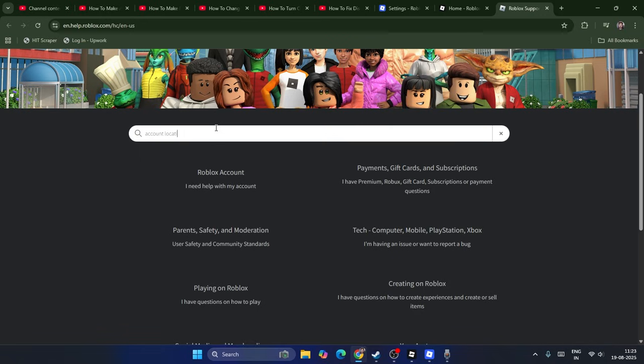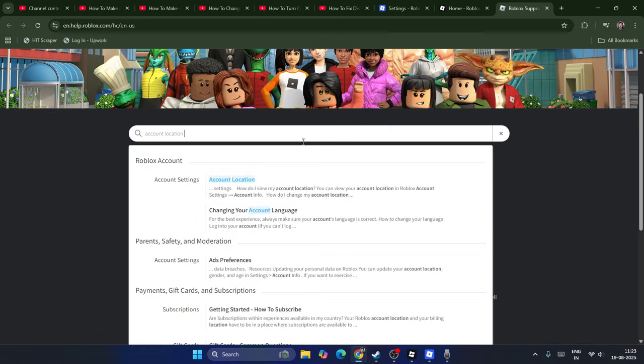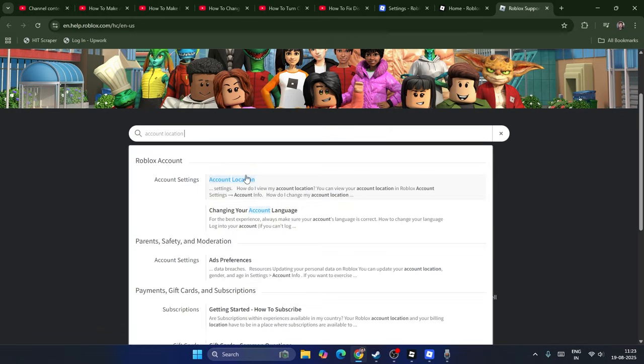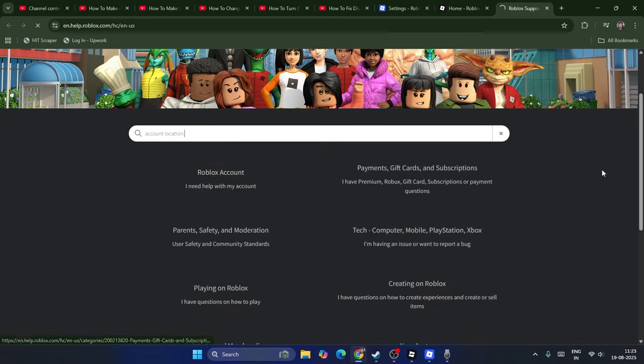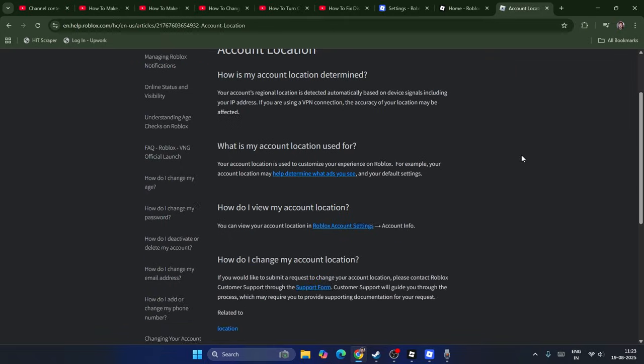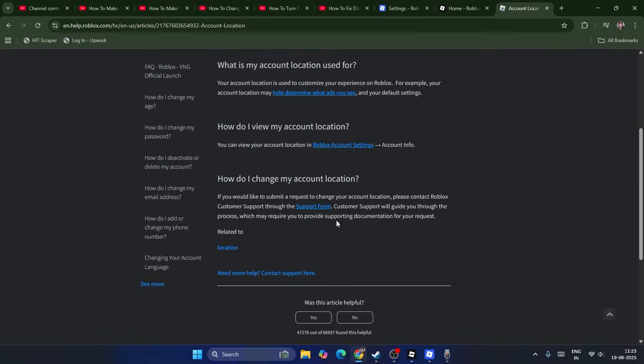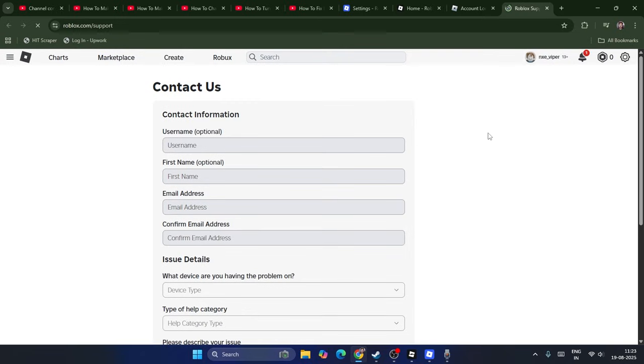From here, you have to search for Account Location and click on this one. Right now, if you go over here, there is an option called Support Forum. Click on the Support Forum and that's going to take you to this where you have to give a detailed explanation.